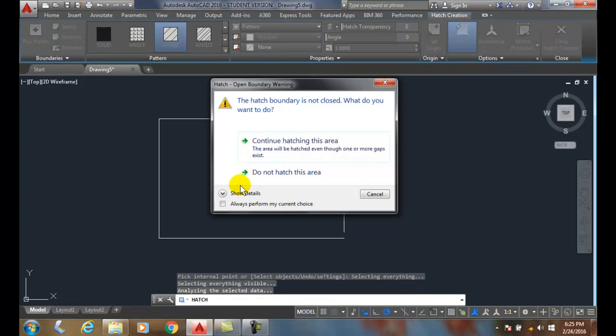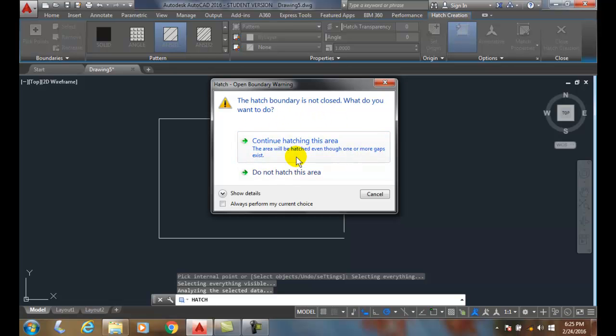And it says hey wait a minute, the hatch boundary is not closed, what do you want to do? Continue hatching this area and the area will be hatched even though one or more gaps exist. I'll say sure let's continue hatching it.